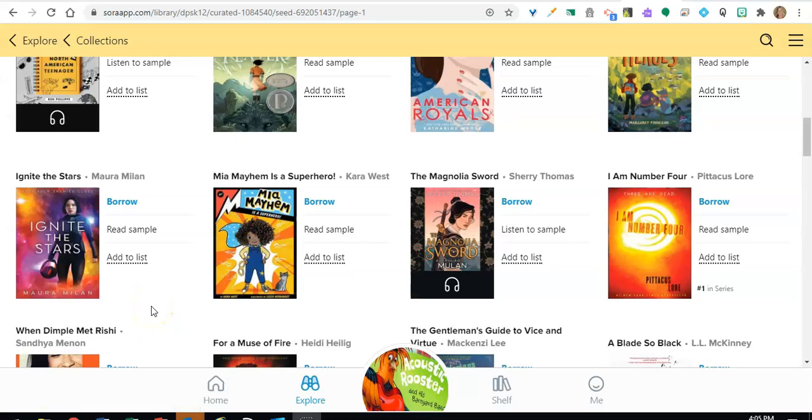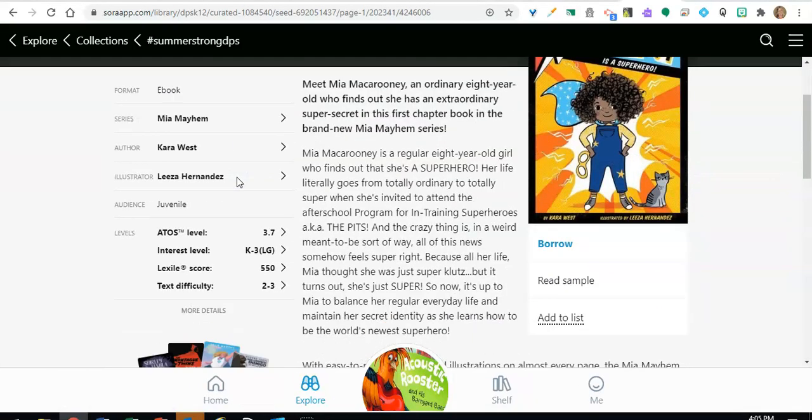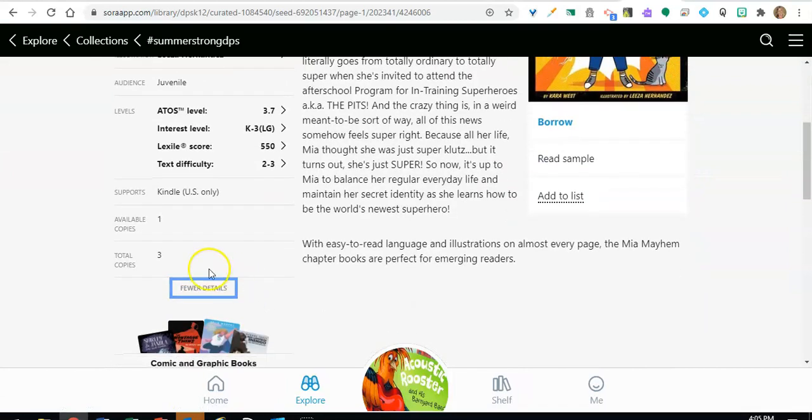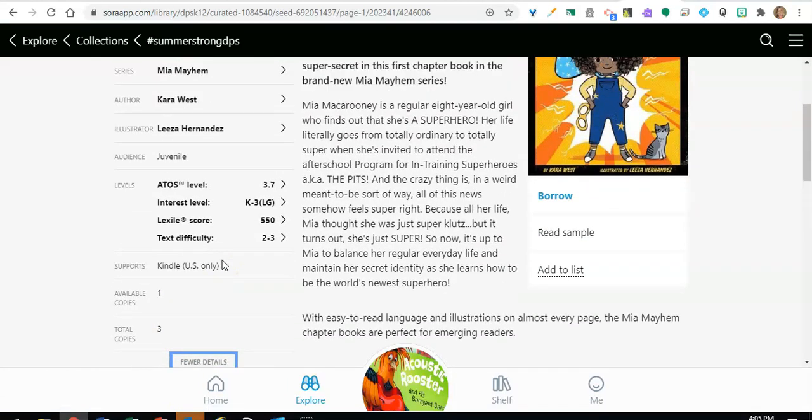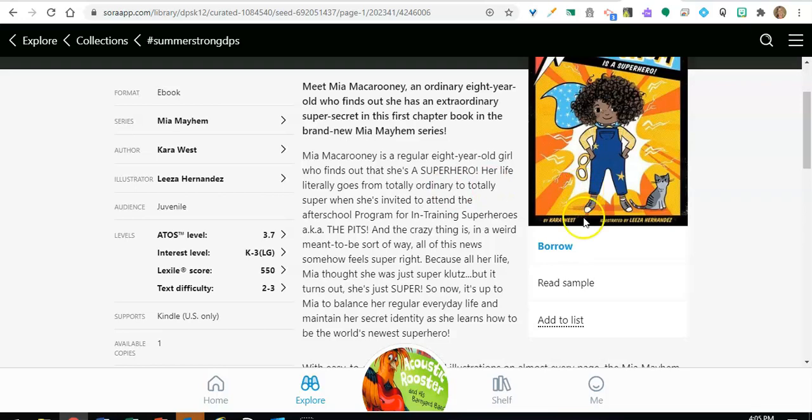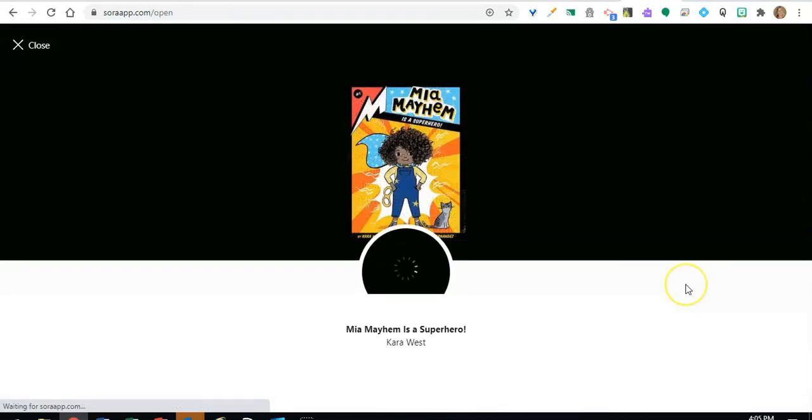Once you discover a title you want to borrow, you can click on the title to see more information, including how many copies are available, the reading level and a summary. To check out a book to your shelf, simply click on the word borrow. And as a student, you can check out five books at a time on Sora.